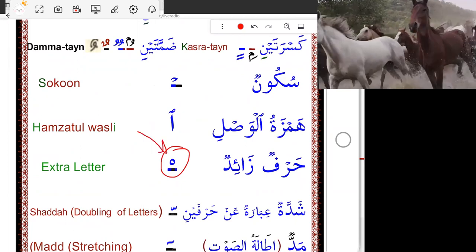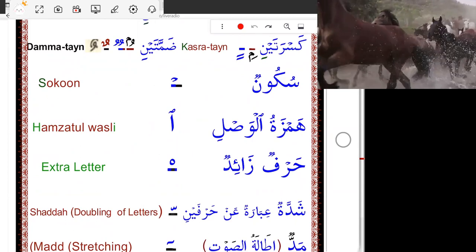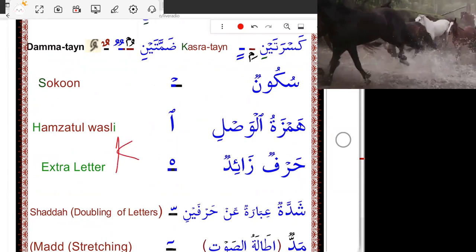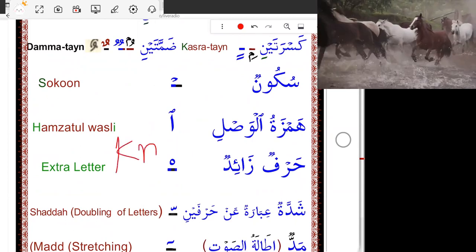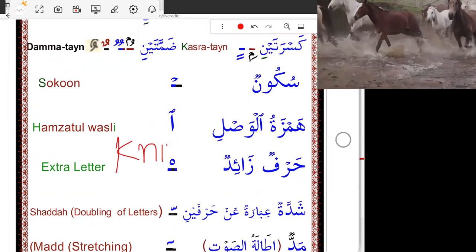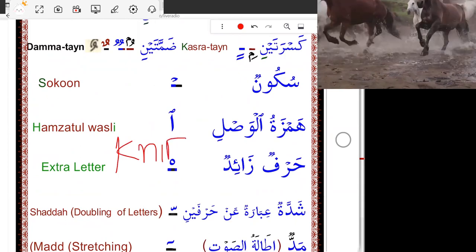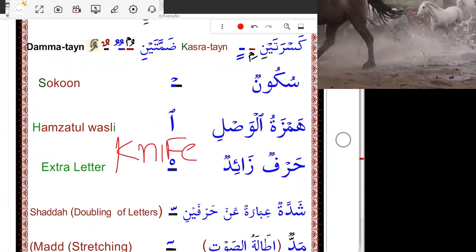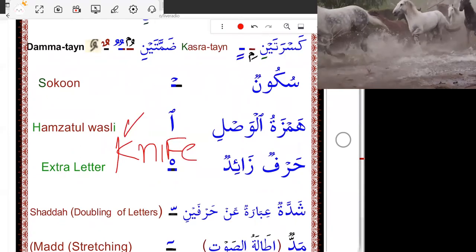As in English, it's K — silent. We don't say 'k-nife,' we say 'knife' only.